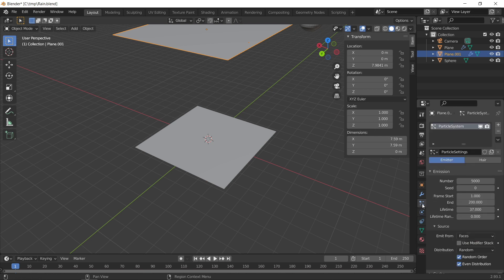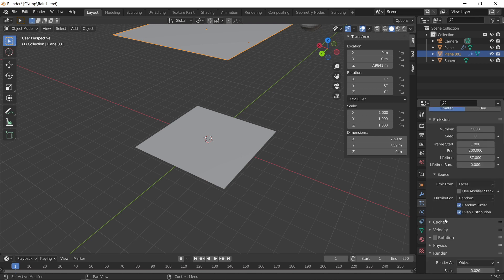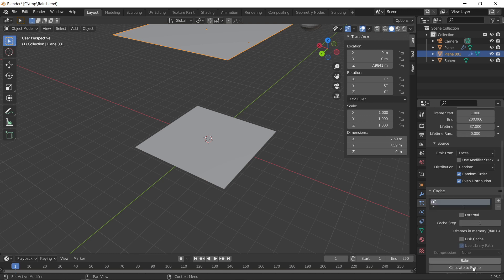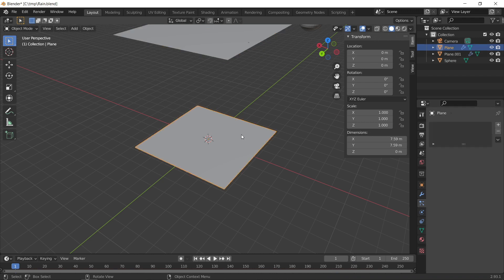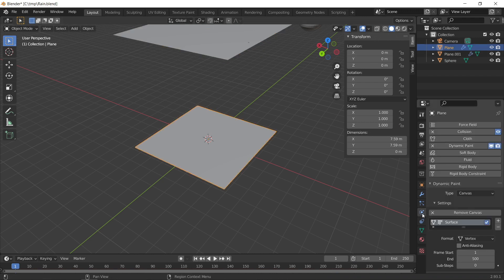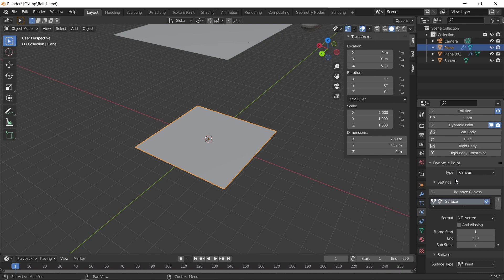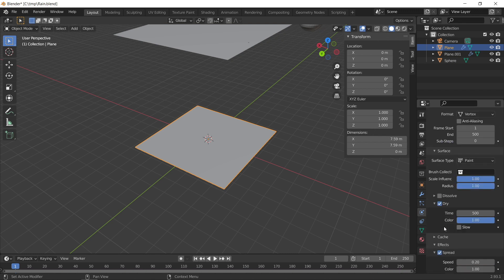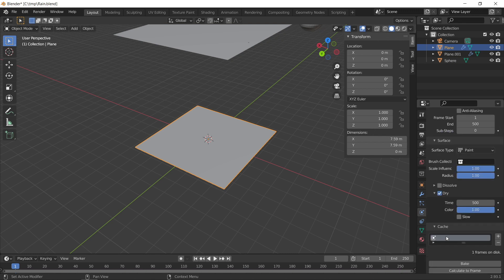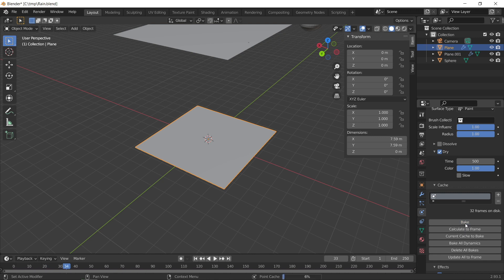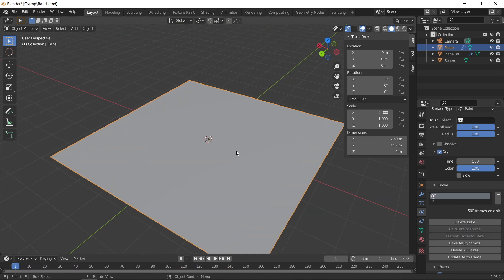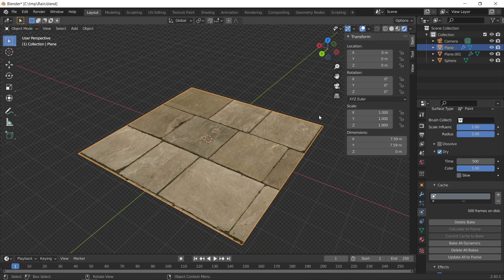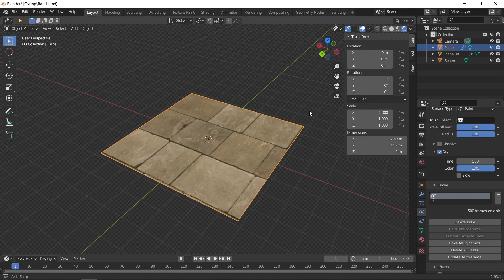Go back to the particle properties, go to Cache, and press Bake to bake the particle simulation for the rain. Then click on the ground plane, go to the dynamic paint Cache settings, and press Bake there as well. If you press render now, you can see nothing has changed yet — we still need to set up the shader to use the dynamic paint data.